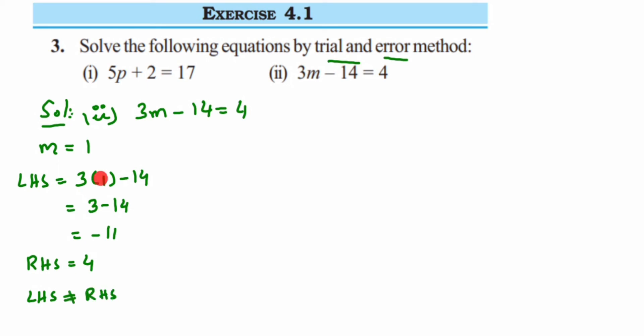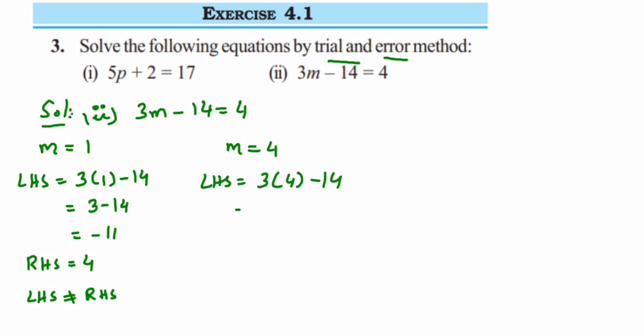Obviously if I take m equal to 2, I'll get 6 minus 14 which is still negative, so I'll increase the value and try m equal to 4. LHS is 3 into 4 minus 14, which is 12 minus 14, still giving a negative number, minus 2. So LHS is not equal to RHS.